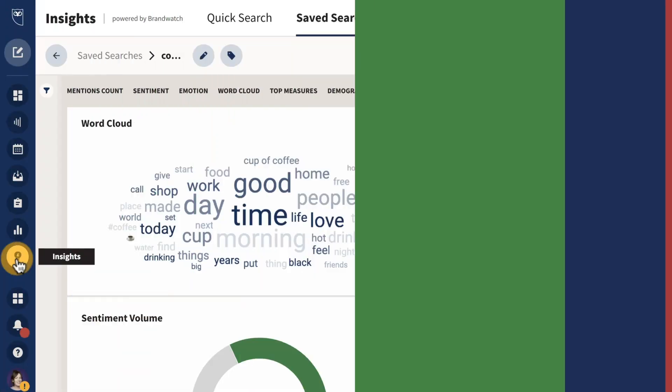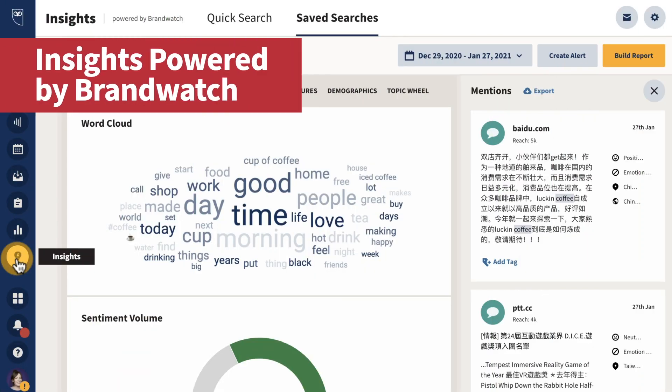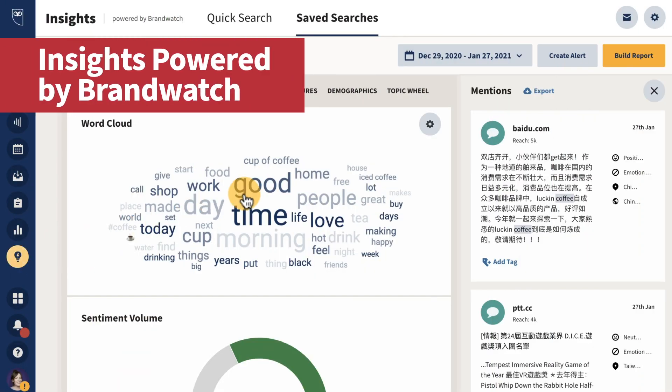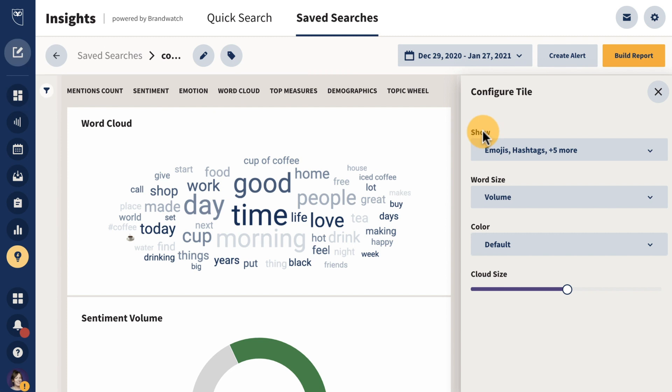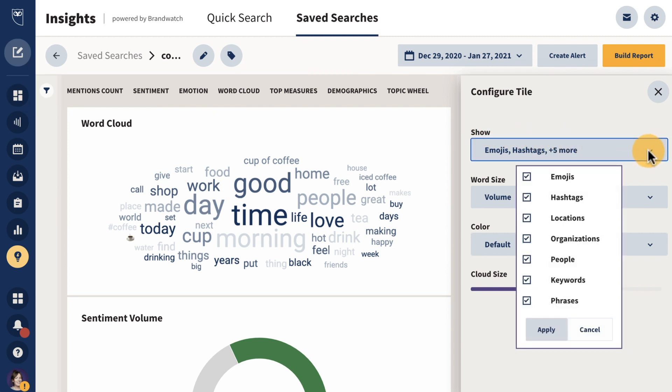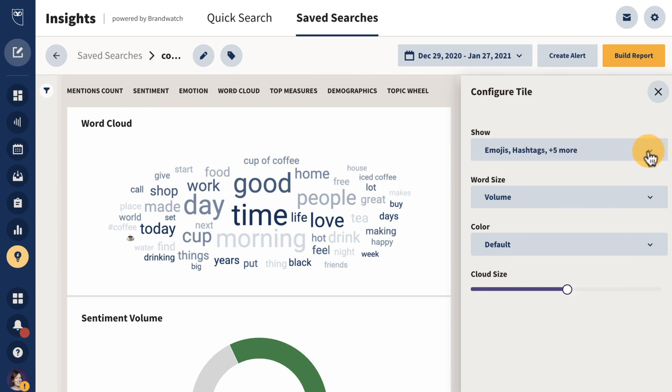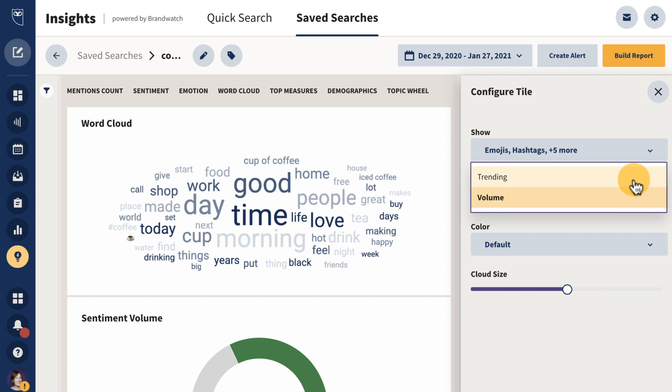The exciting updates to insights continue. You're now able to customize your word cloud. We've added options to help you modify the appearance and content of word clouds, including additional filtering options, and customize word size by conversation volume and what's trending.